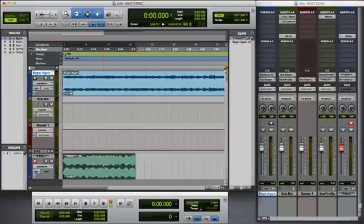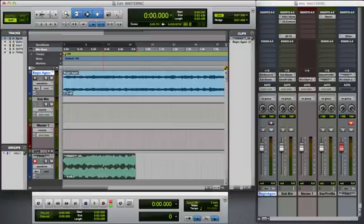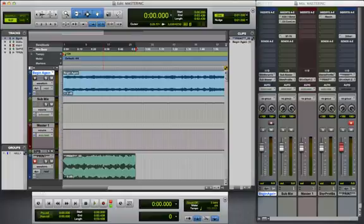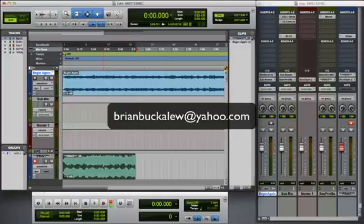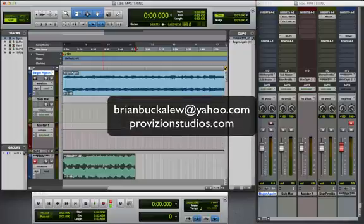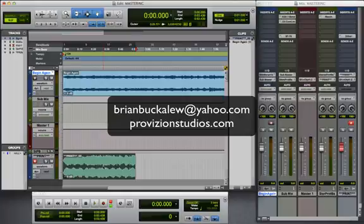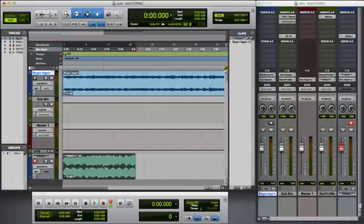That's going to do it here. I appreciate you guys taking the time and watching my video. If you have any questions, please feel free to email me at brianbuckaloo at yahoo.com. You can go to my website, provisionstudios.com. Or, you can reply or comment to this video here on YouTube. Thank you very much and have a blessed day.